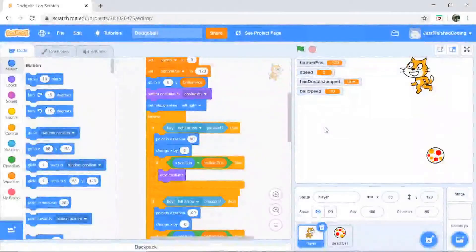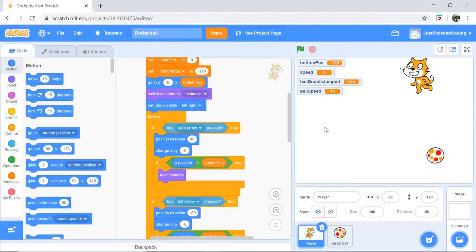What's up everyone, welcome back to Just Finished Coding. This is part three of our dodgeball series on Scratch. Let's get coding.